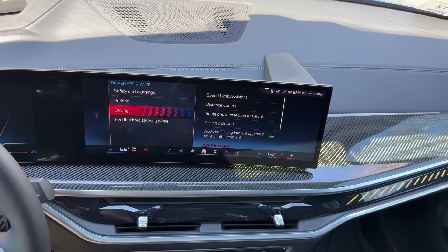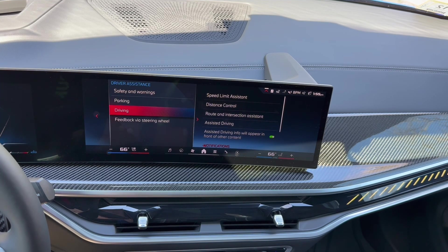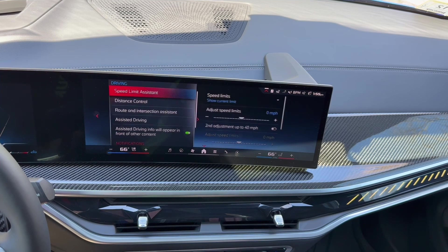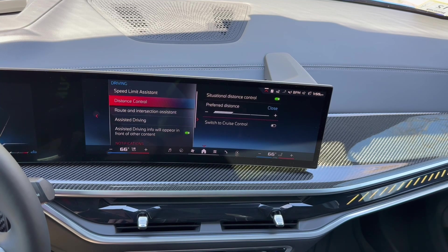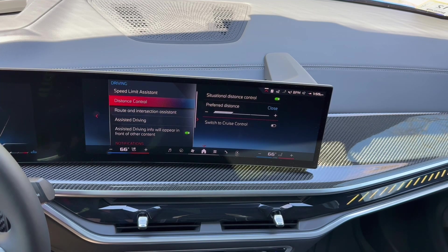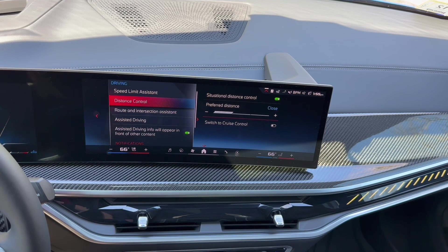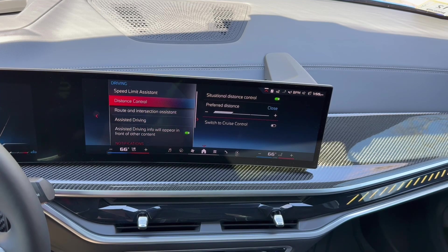This car has the driving assist professional package, so this section is going to look different from cars without it. Up until this point most features are consistent across the whole BMW lineup, but now we're getting into different options and packages.